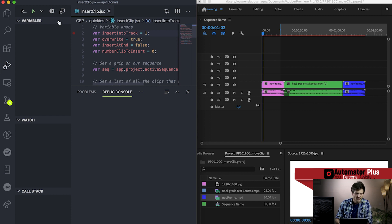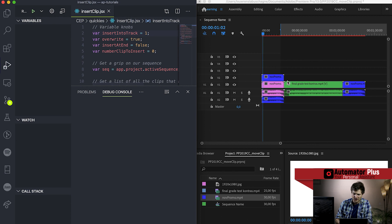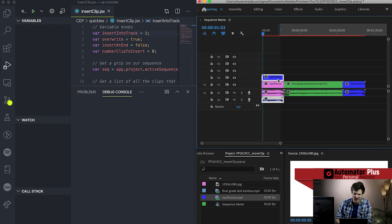Next, I just want to show you we can also toggle this little insert into track one. So if I go and toggle track one, then our clip will actually be inserted at track one.